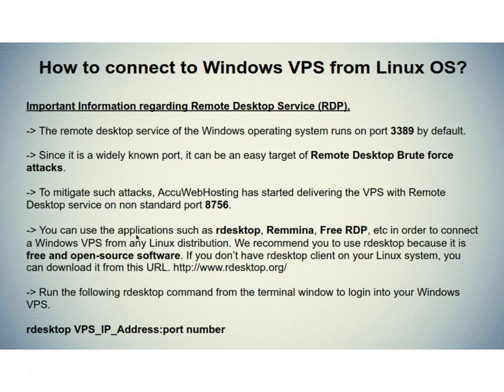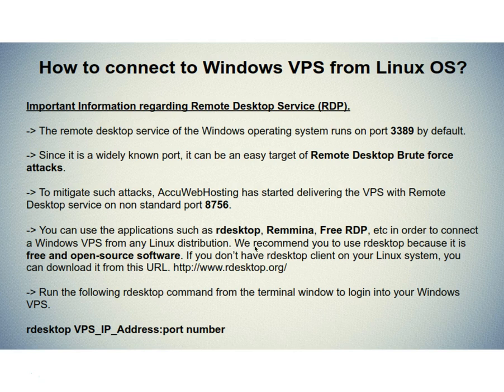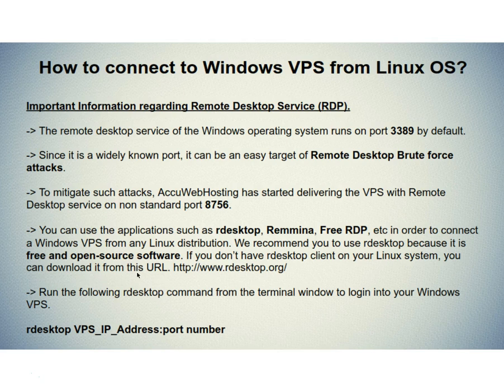You can use the applications such as R Desktop, Remina, FreeRDP, etc. in order to connect a Windows VPS from any Linux distribution. We recommend you to use R Desktop because it is free and open source software. If you don't have R Desktop client on your Linux system, you can download it from this URL.